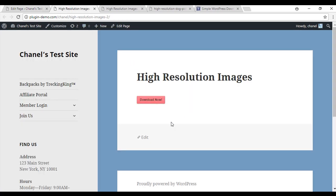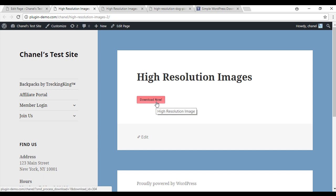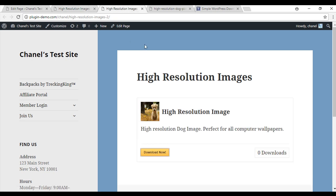So as you can see, it doesn't have the image or the description. It's just got the download now button. You can also see that it doesn't tell you how many downloads has happened.